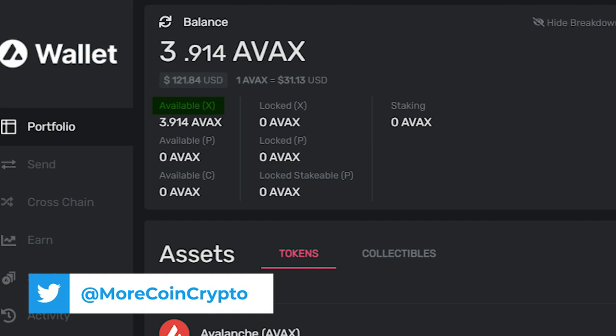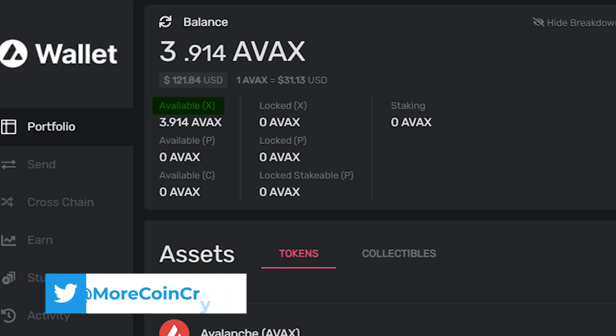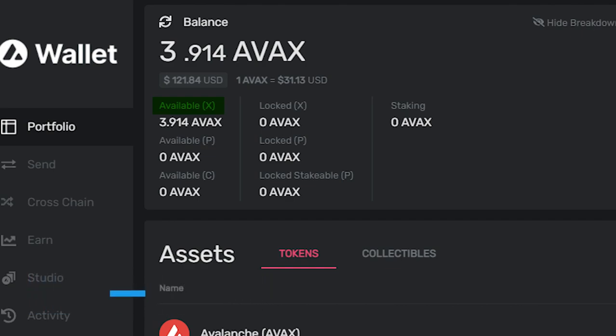The X chain is the transaction chain. It's incredibly fast and relative to Ethereum, quite cheap. The P chain is the platform chain, used for staking and validation. C is the contract chain. This is the chain that will allow you to interact with all the dApps launching on the Avalanche ecosystem.